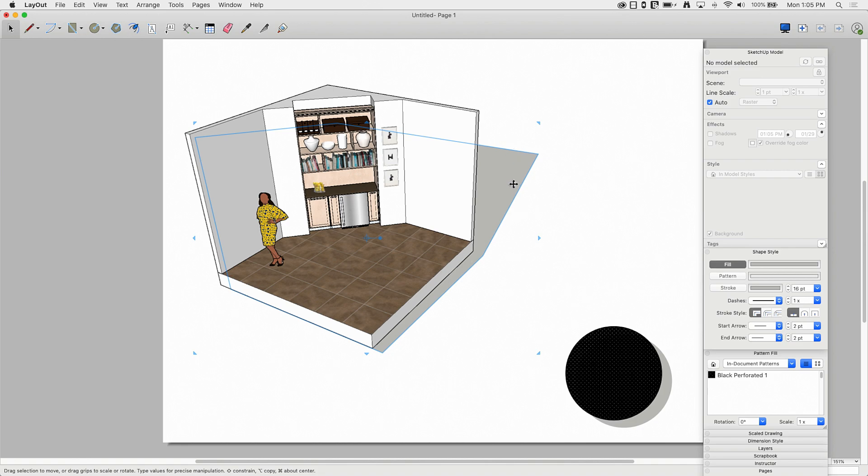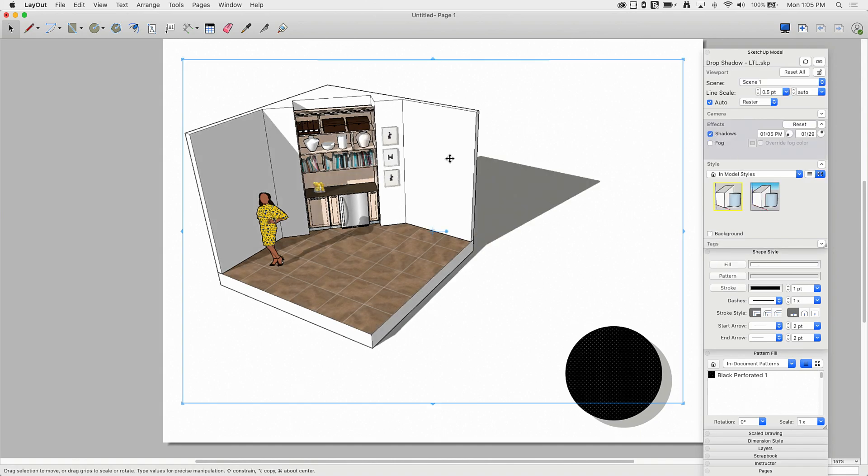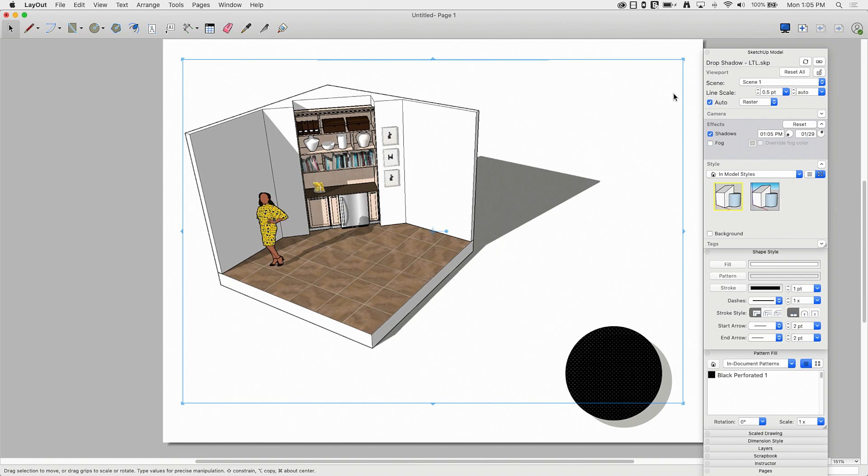Now I'm going to go ahead and delete that, and I'm going to come over and select this model, and I'm going to turn my shadows on. Okay, so obviously this is an option too. If I want to actually see the shadows on the ground as they would exist in the model, I could turn that on. Now this, obviously not a bad option.